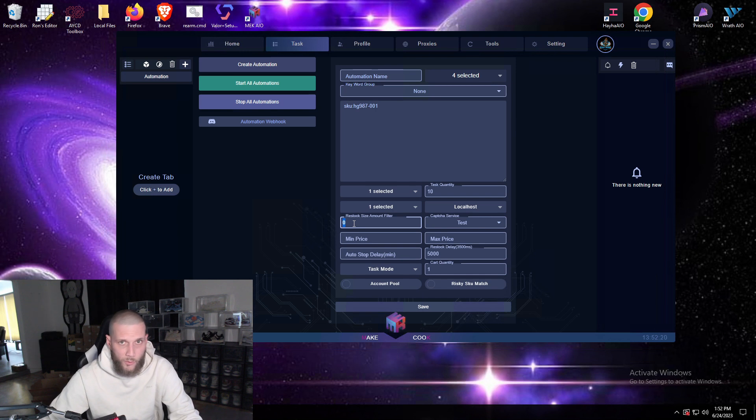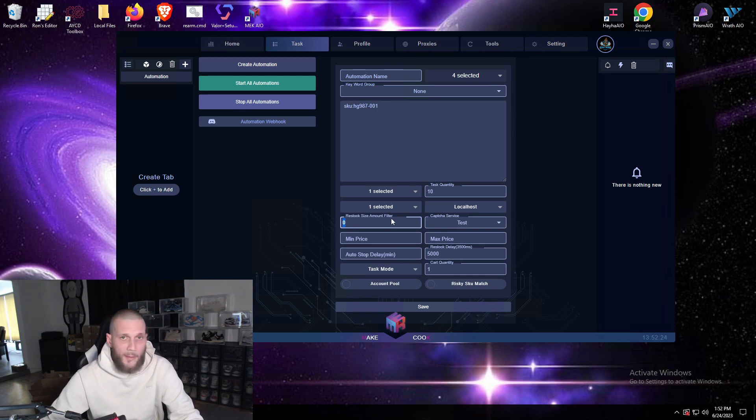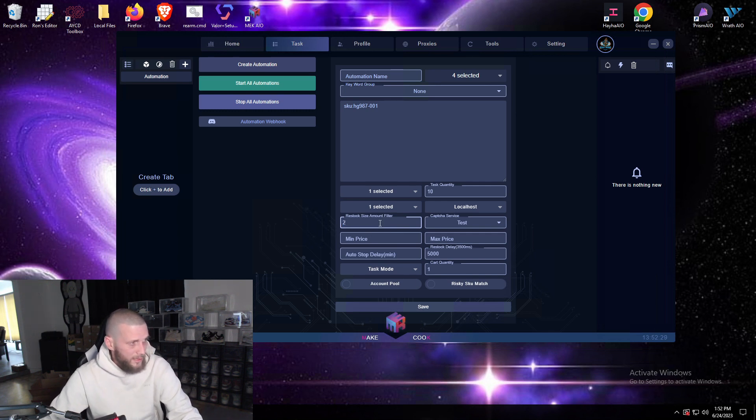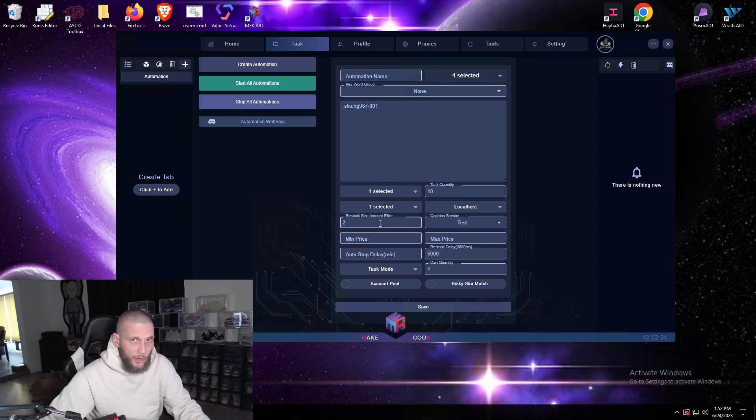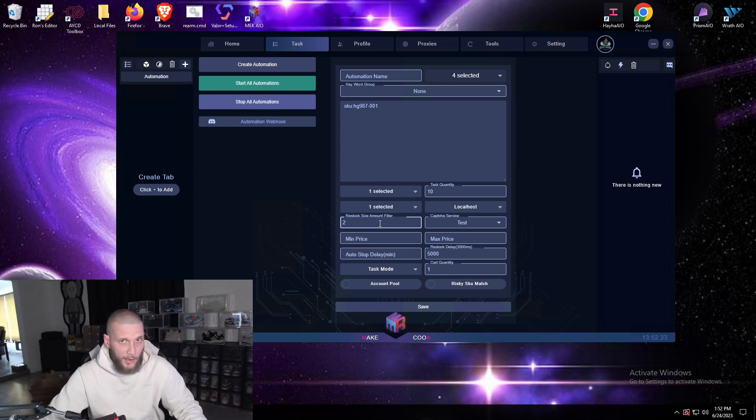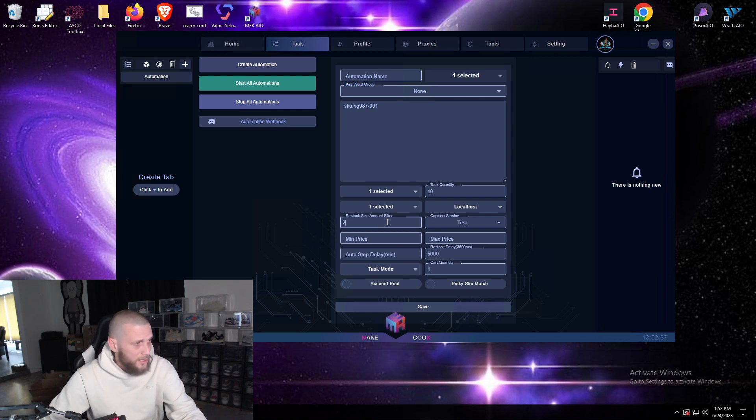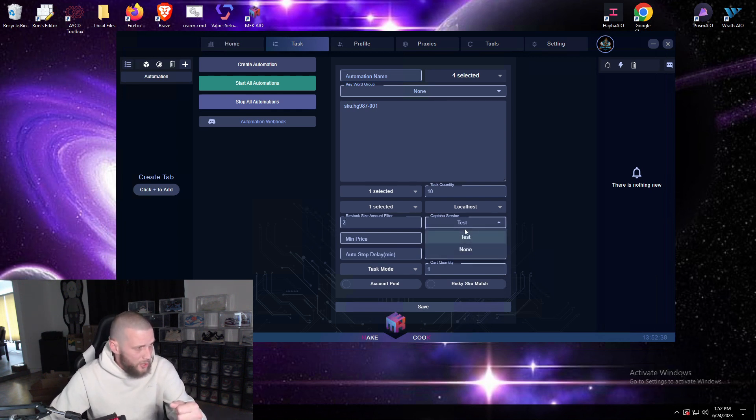Now your restock size amount, say a site only drops one pair, one size, size five, and you don't want your automations to keep going off for one size. So if you add two to this then automations will not start unless the site you're monitoring drops two or more sizes giving you a better chance. You'll then choose your capture service.